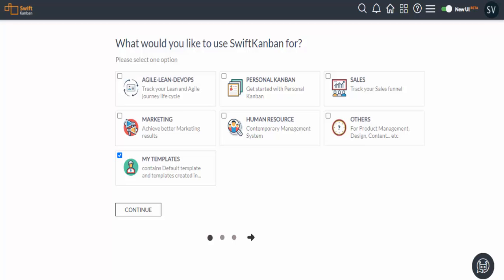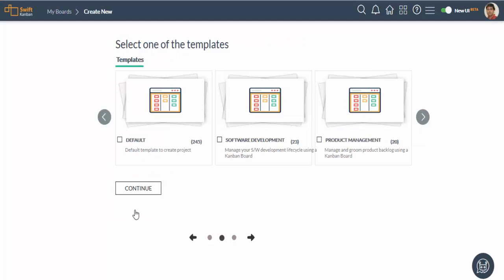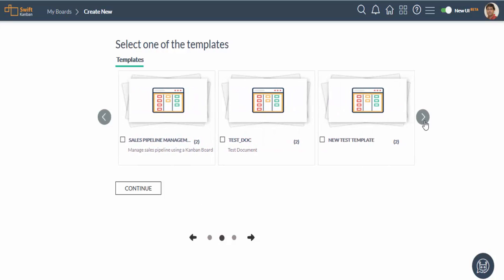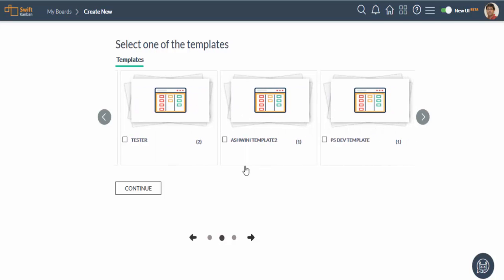Or you can use one of Swift Kanban's templates. Templates are ready to use board models that define smart lane settings, card types, and board policies, so you don't have to define them each time you create a project.